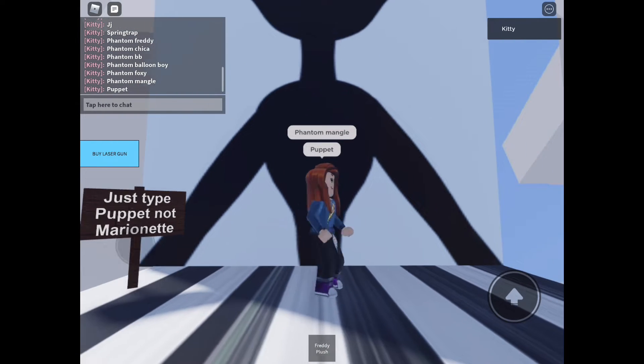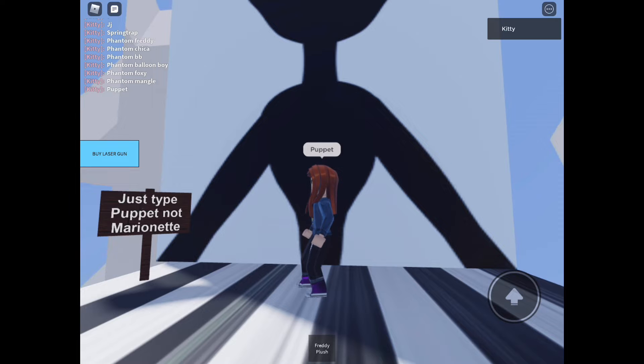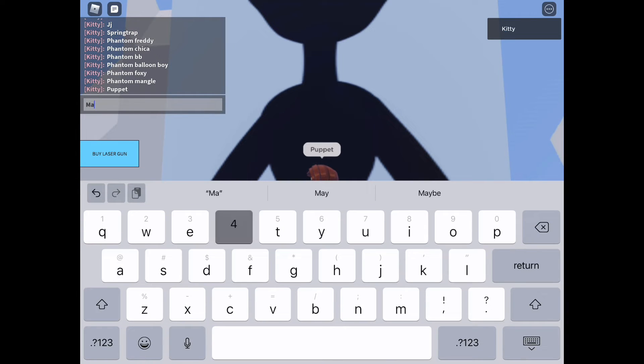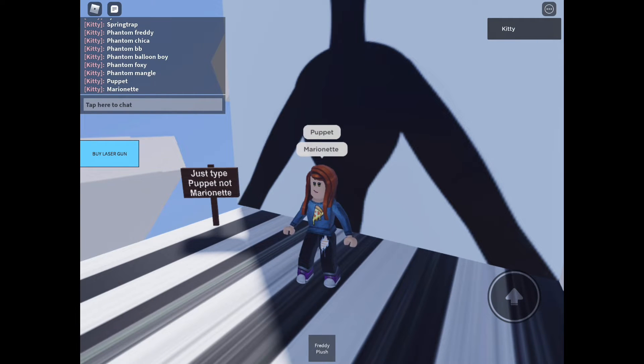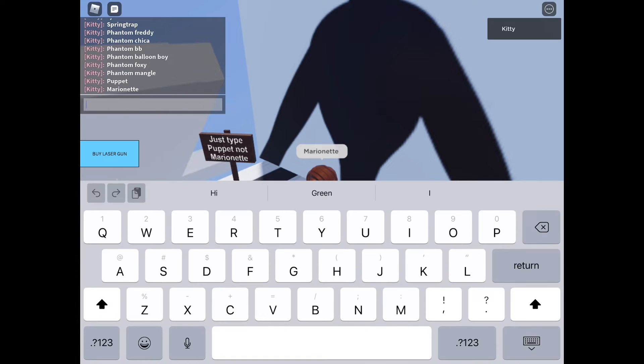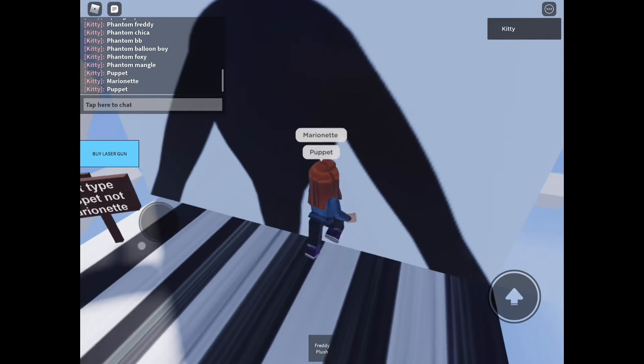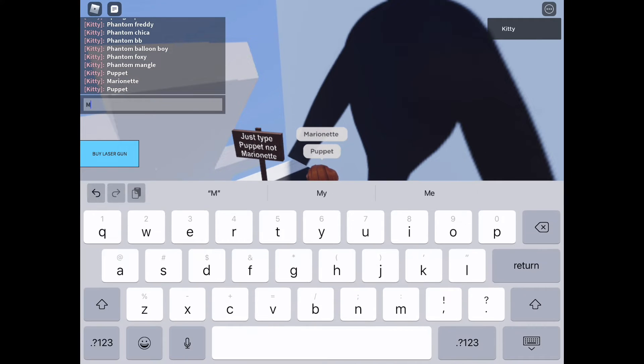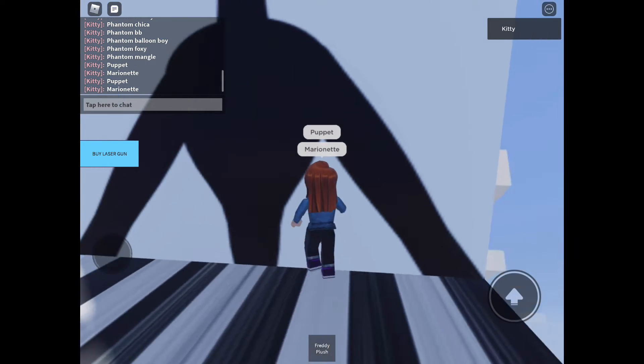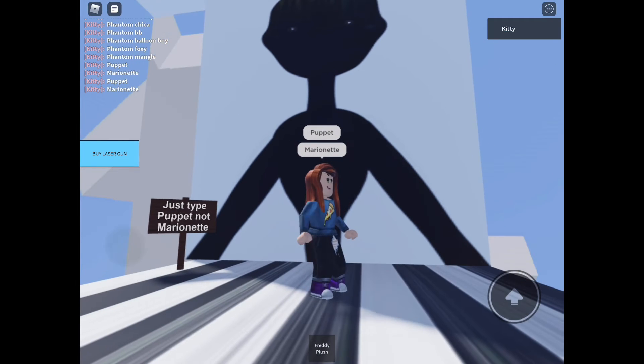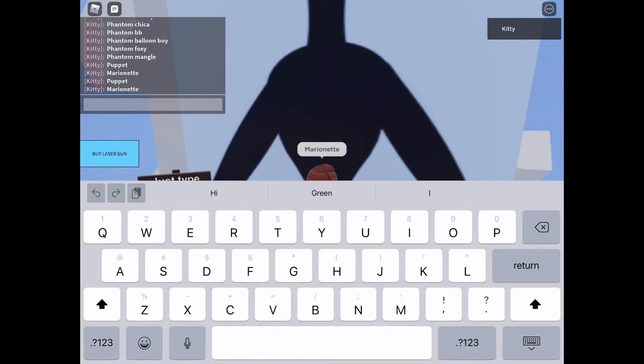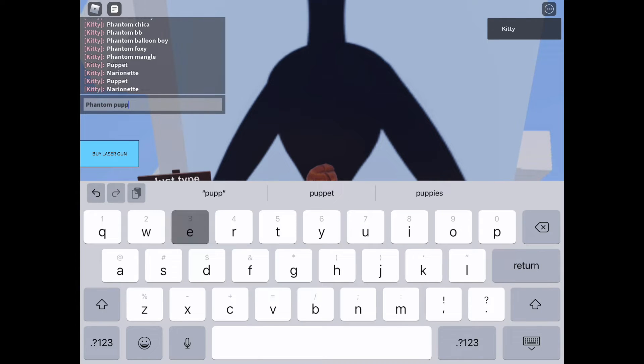Not working, why is it not working? Let's try Marionette now. Puppet still doesn't work. It's actually Phantom Puppet, I got mixed up there because he didn't have Puppet with the Toys.